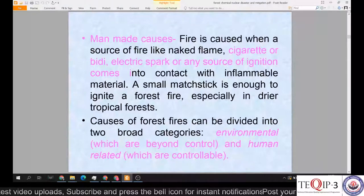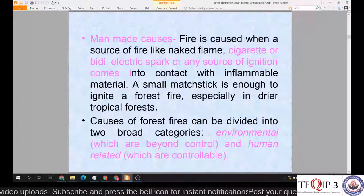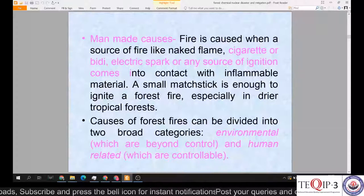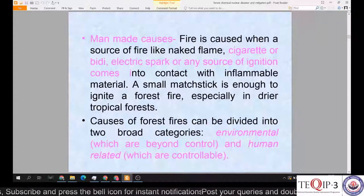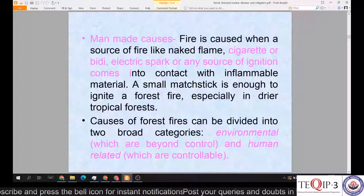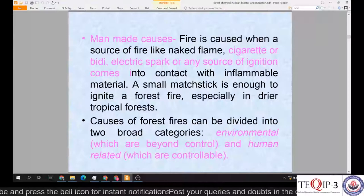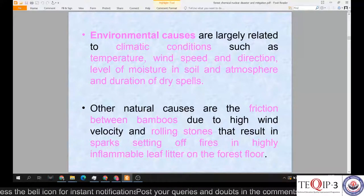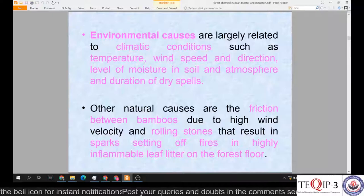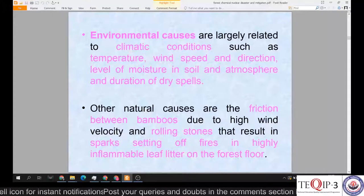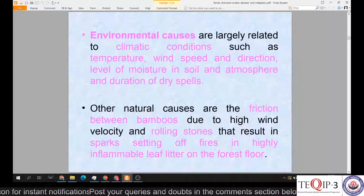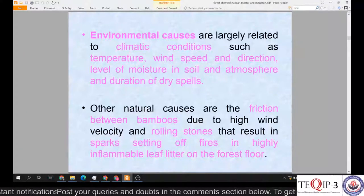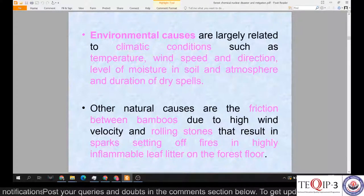Man-made causes include naked flames, cigarettes or bidis, electric sparks, or any source of ignition that comes into contact with inflammable material. A small matchstick is enough to ignite a forest fire, especially in dry tropical forests. Causes of forest fires can be divided into two broad categories: environmental — which are beyond our control — and human-related — which are controllable. Environmental causes are largely related to climatic conditions such as temperature, wind speed, wind direction, level of moisture in soil and atmosphere, and duration of dry spells.